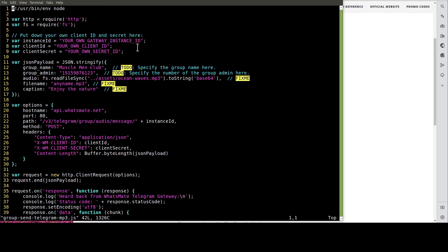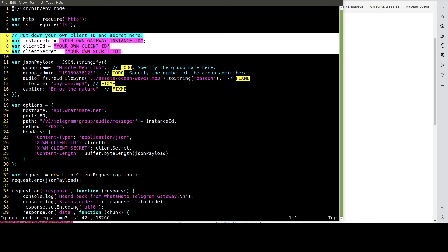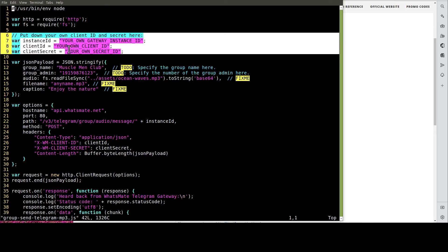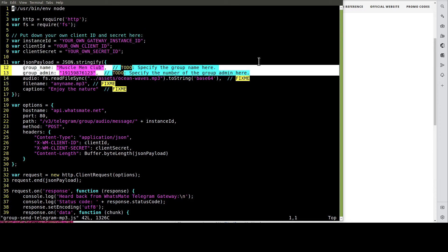In this file, we have to customize a few things, including the instance ID, the client ID, and the client secret. Most importantly, we have to specify the group that we want to send the message to, and we do that by defining the group name and group admin.